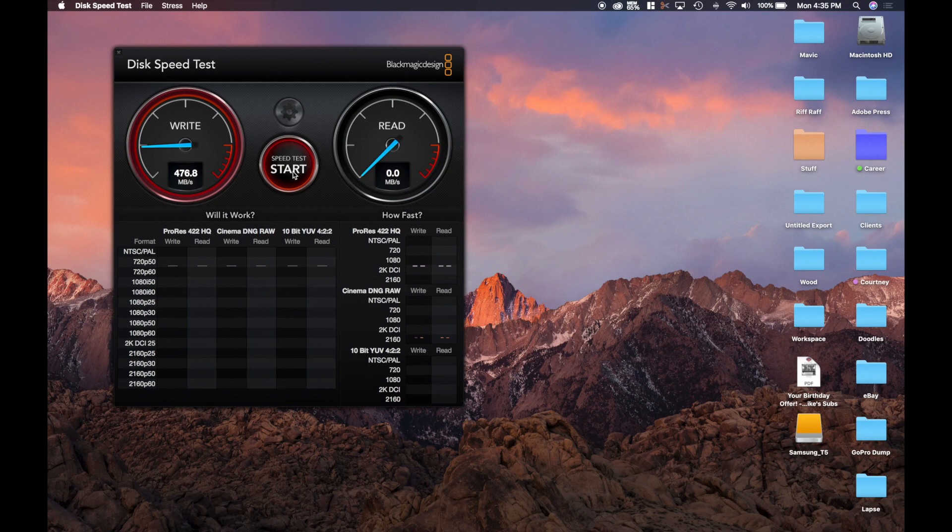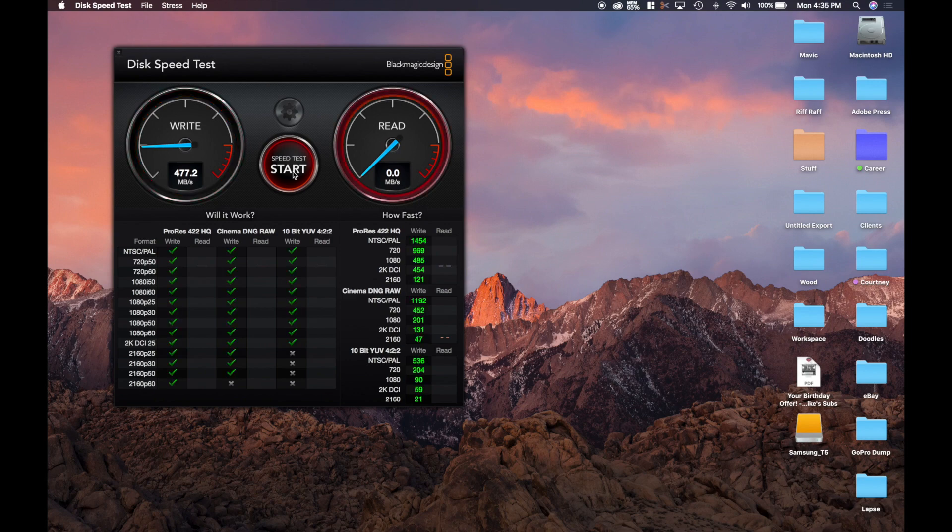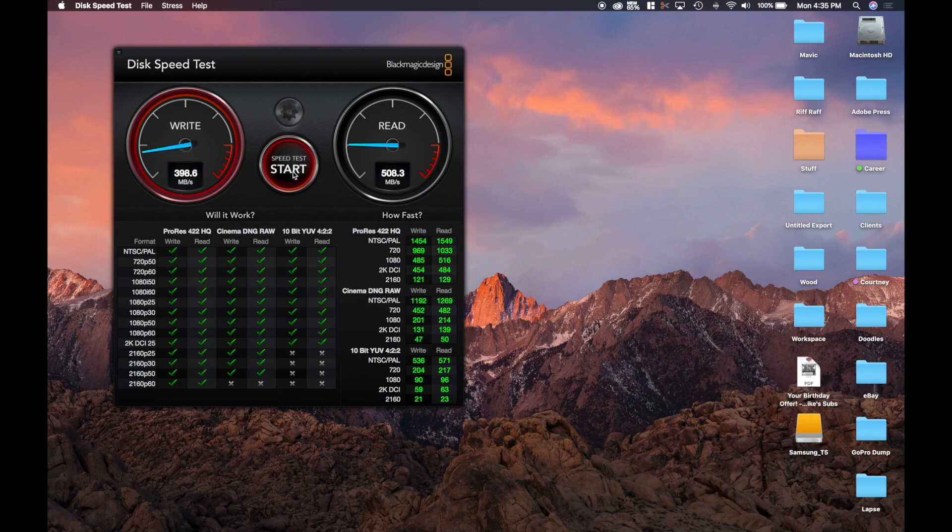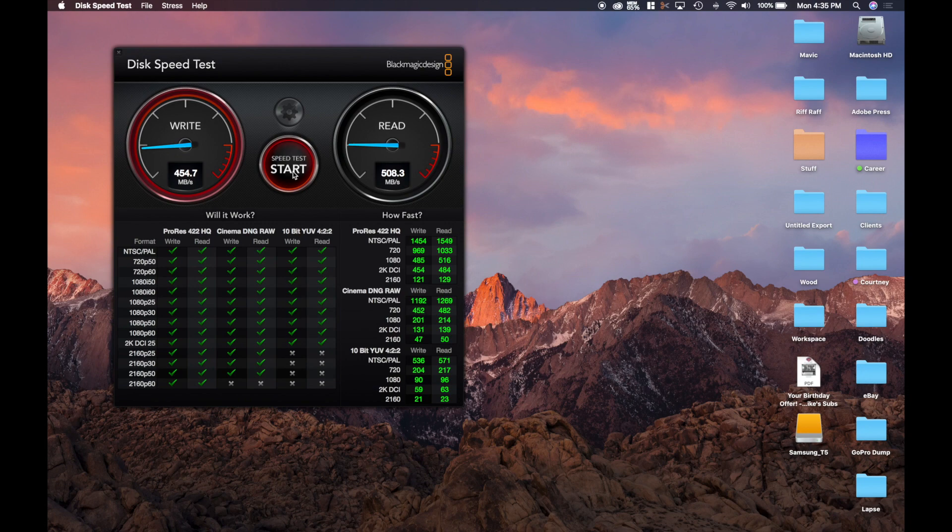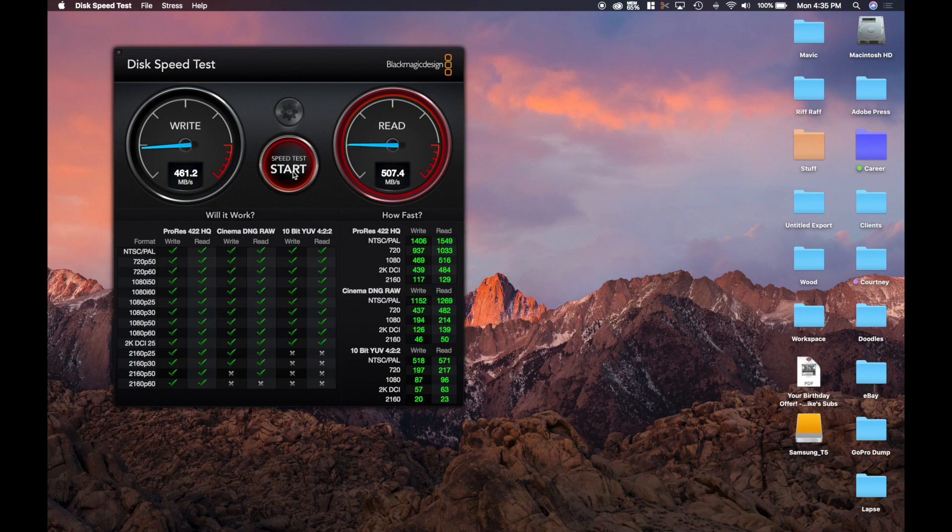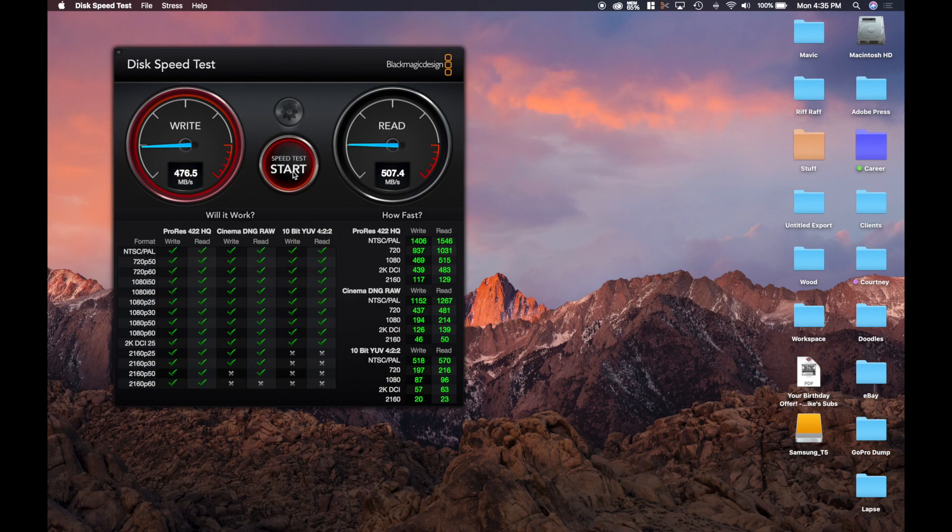It's taking off pretty quick already for the write test - 477. And then jumping over to the read, we got a 508. Back to write, we got the 460. I think it's going to stay at 461.